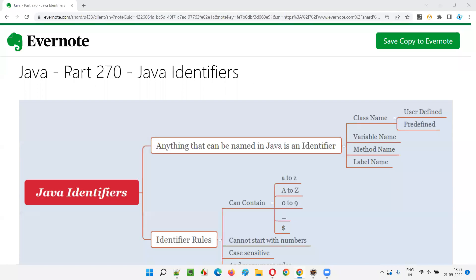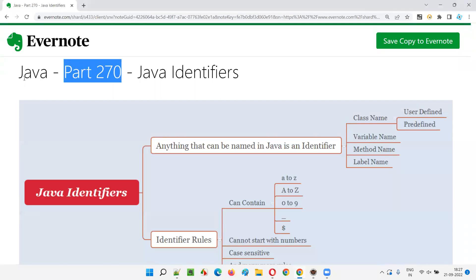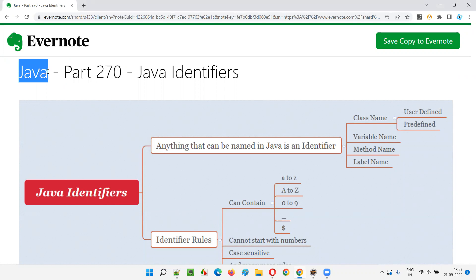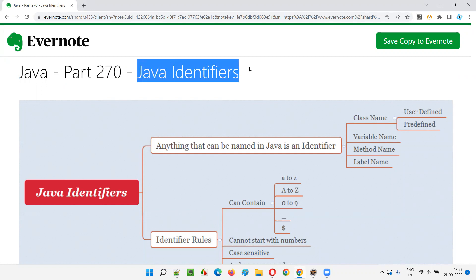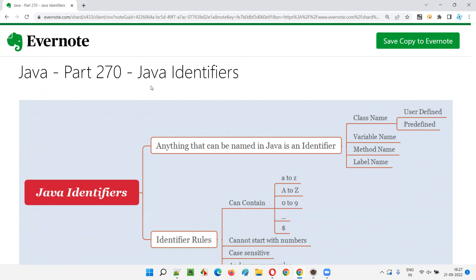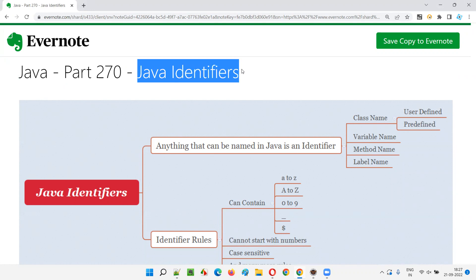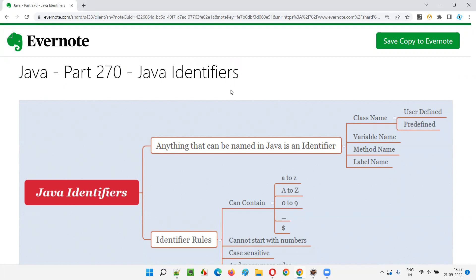Hello all, welcome to part 270 of the Java training series. In this session, I'm going to explain about Java identifiers — what exactly in Java are known as identifiers. So let's get started.